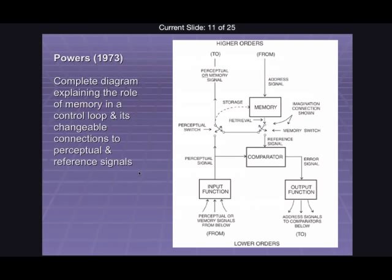Because there are two switches, you can have four different modes — because each switch can be open or closed independently. Just having those two switches, from that emerges four different modes that this system might work in.